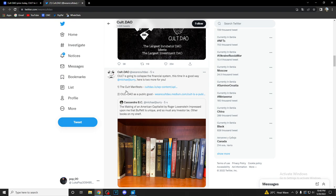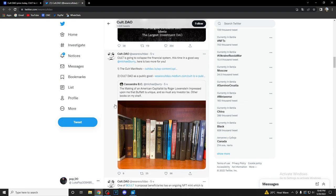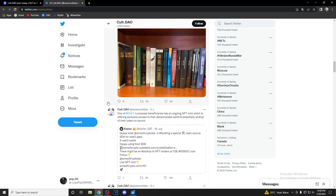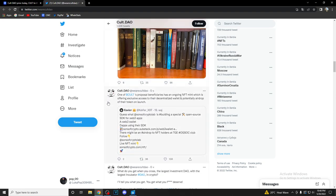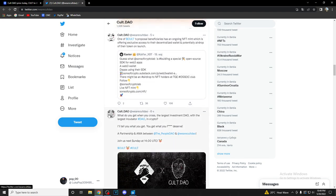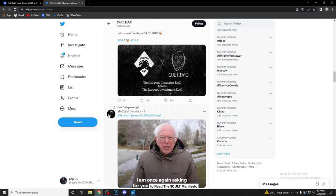Five hours ago: 'Cult is going to collapse the financial system, this time in a good way.' Michael J. Burry, here's two more for you: The Cult Manifesto, Cult DAO is a public good. 'The Making of an American Capitalist' by Roger Lowenstein impressed upon me that Buffett is unique and so must an investor be. One of Cult's proposal benefactors has an ongoing NFT mint which is offering exclusive access to their decentralized wallet and potentially airdrop of their tokens at launch. Make sure you check it out as well.